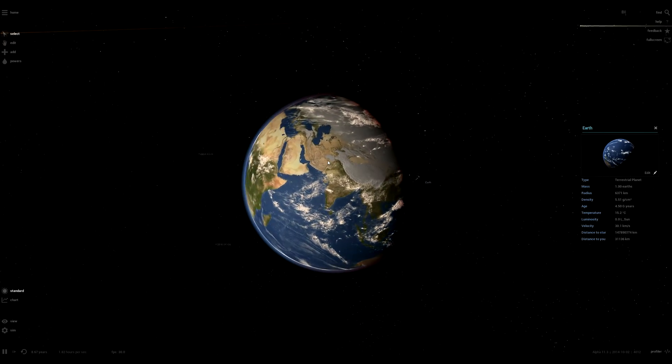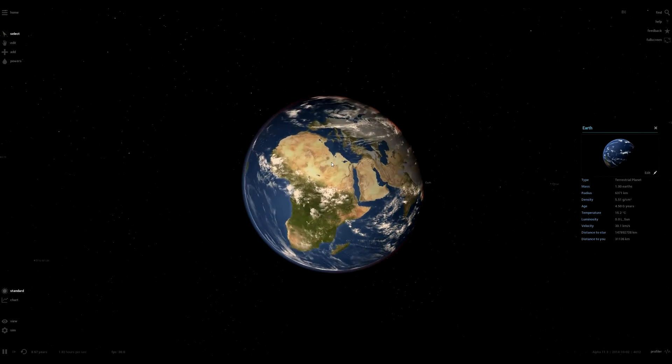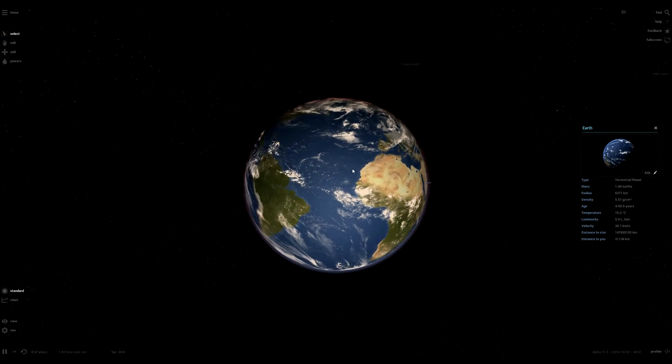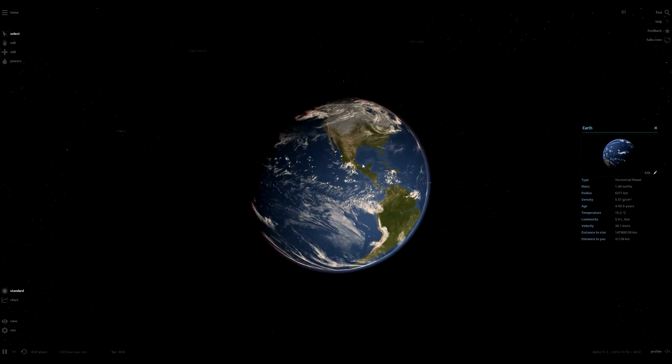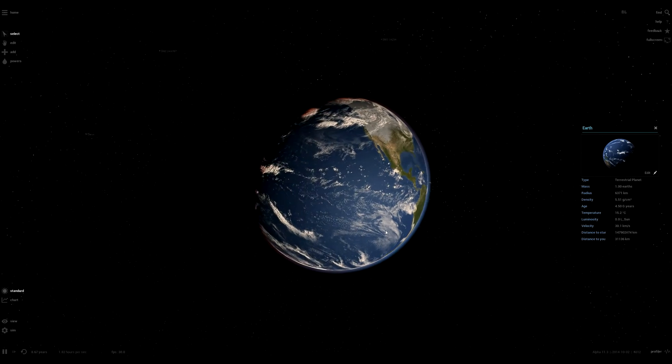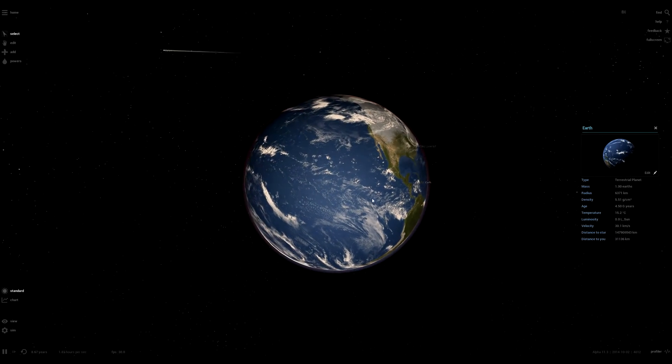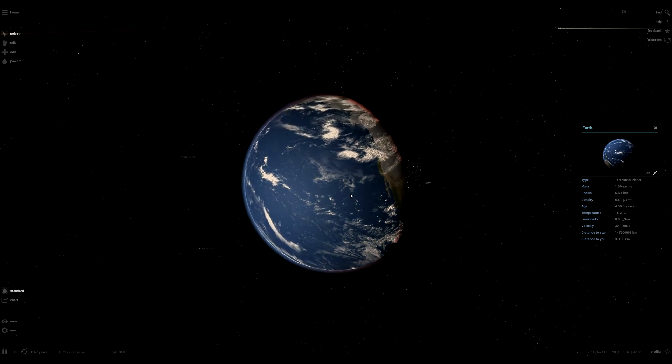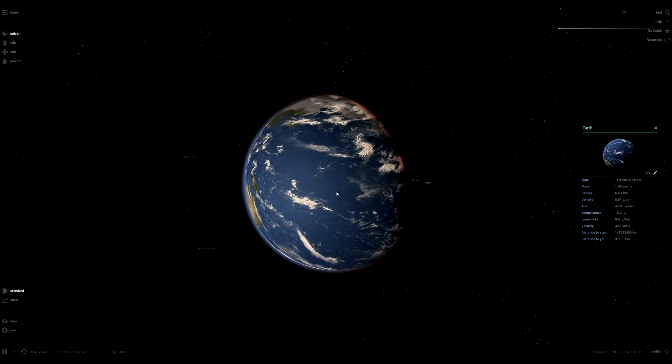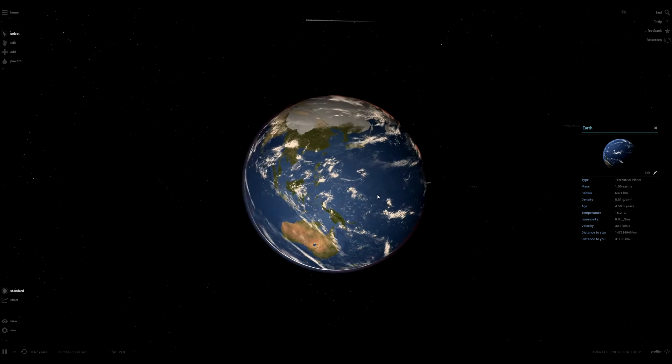Earth actually currently has a climate model so if you take it away from the Sun it will freeze up and if you pull it in all the ice caps will melt and the sea level will rise.